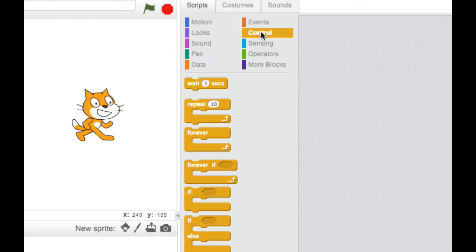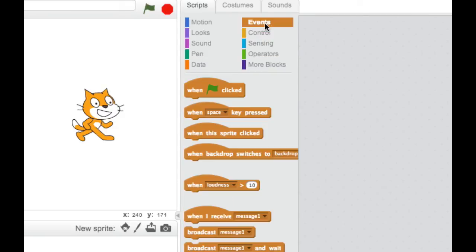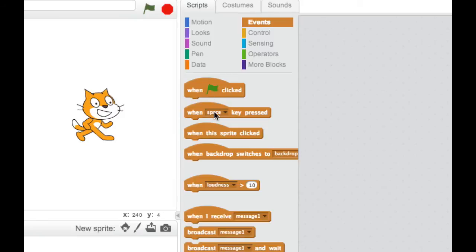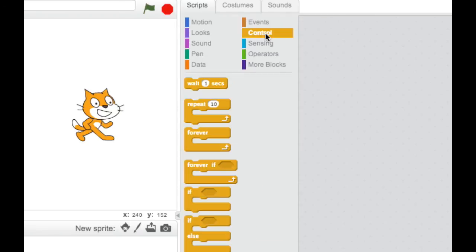So what used to be listed in Control has now been split into two categories called Events and Control. So they are slightly different. So all your broadcast messages and stuff are in here. Your triggers, so when Space Key pressed, when Green Flag pressed, when Sprite Clicked, that kind of thing, are now called Events, which is a far more sensible name. And all the stuff that actually controls, so the if loops, the wait loops, that kind of thing, now sit in the Control section. Much more sensible.